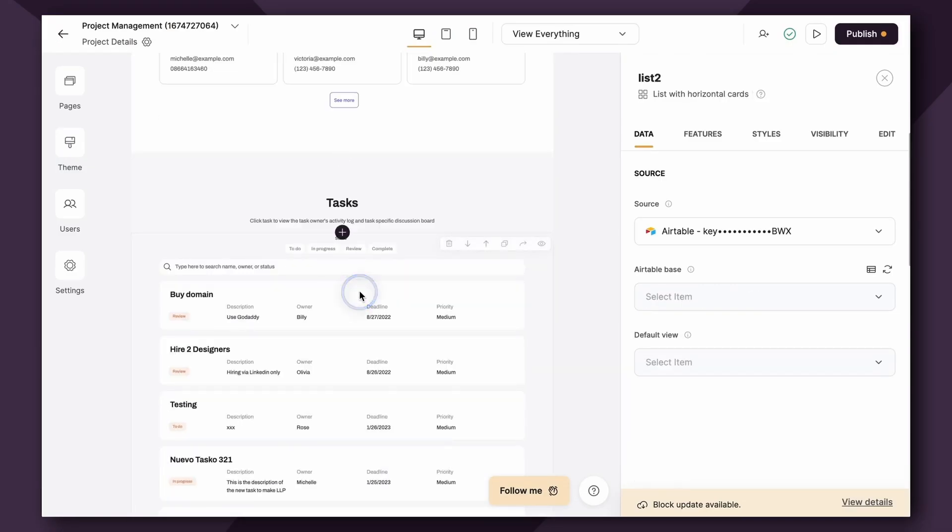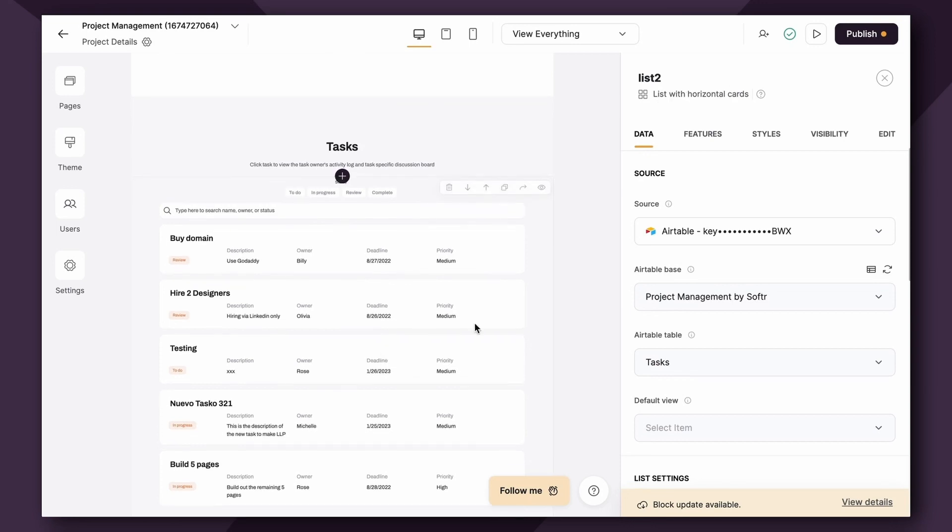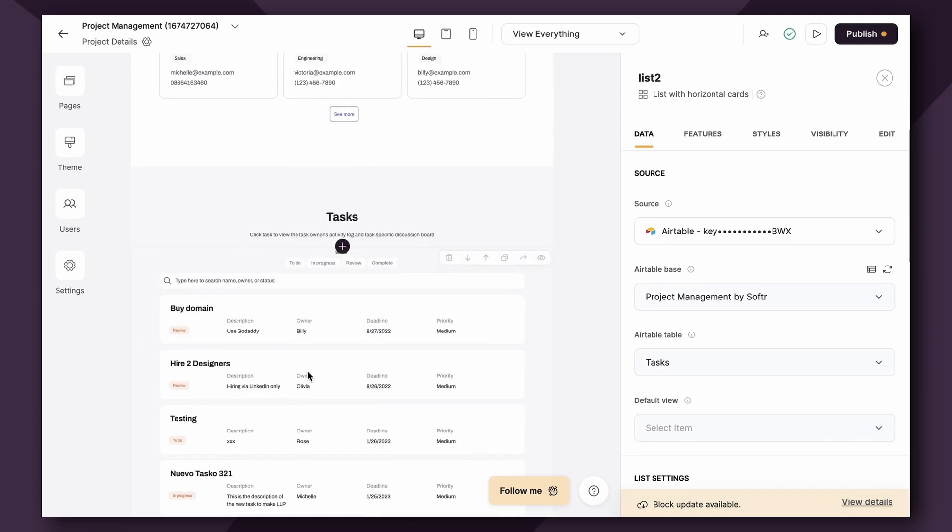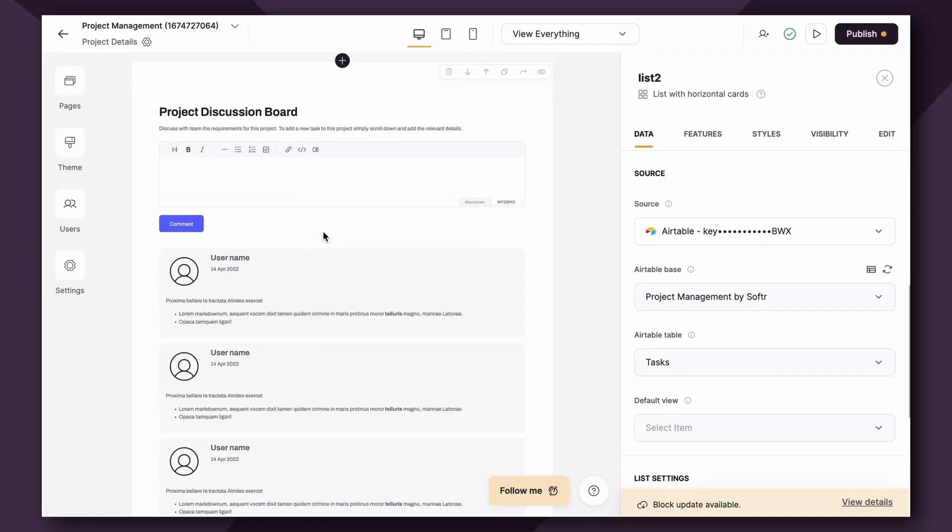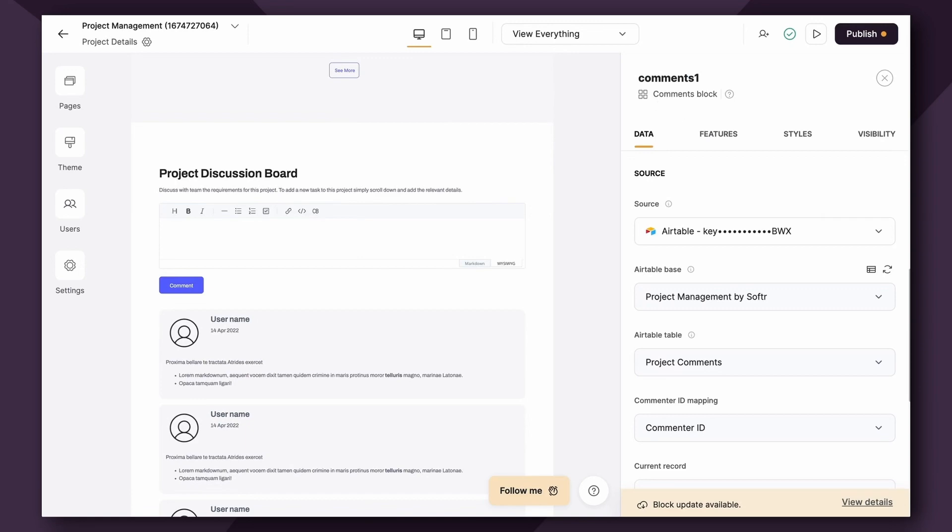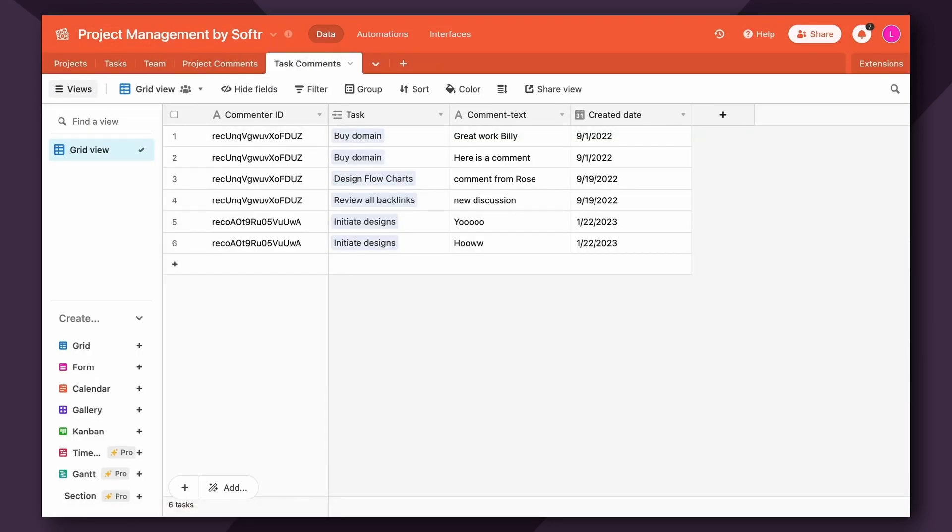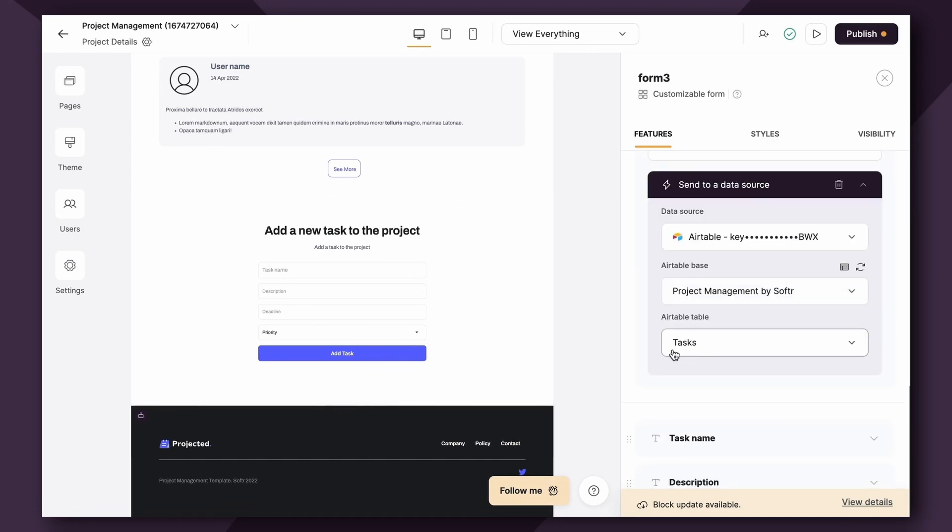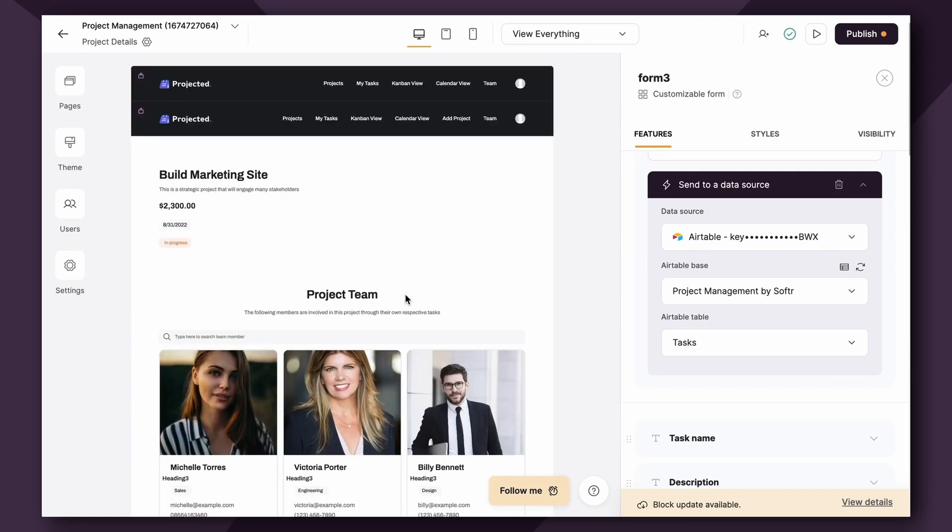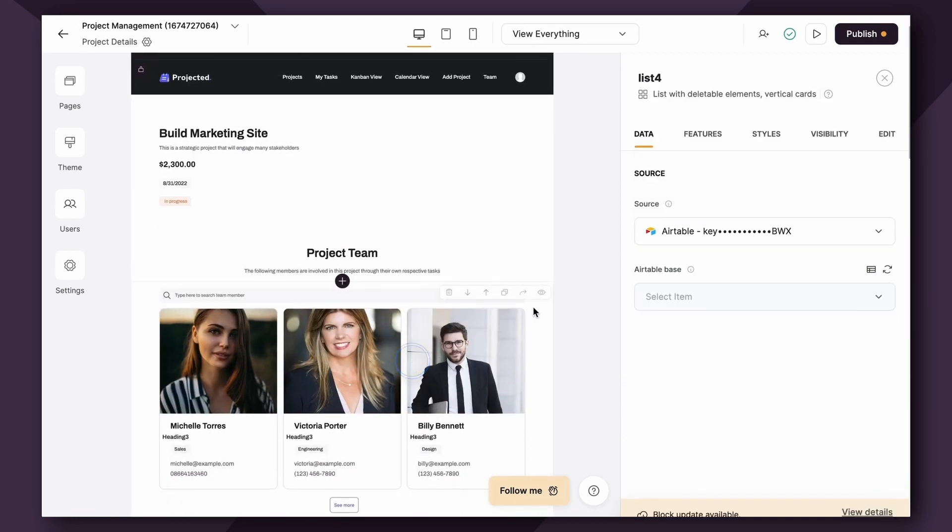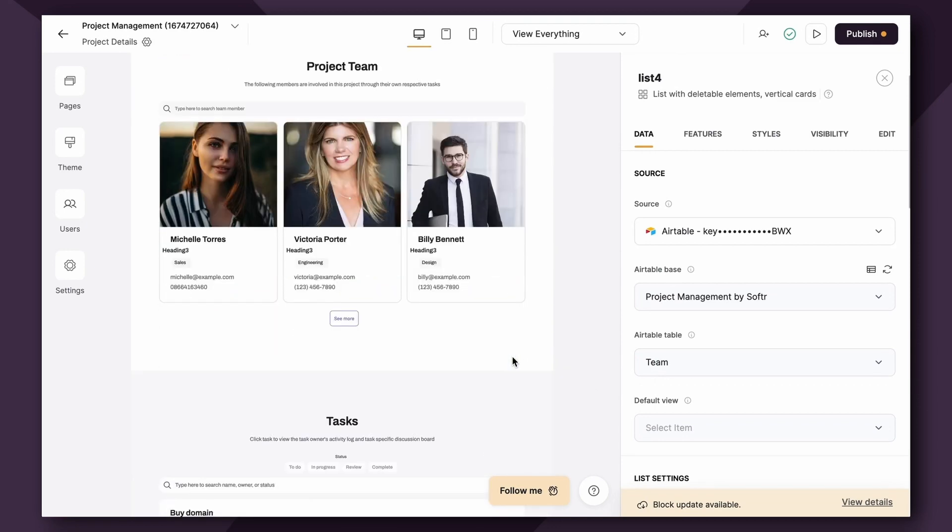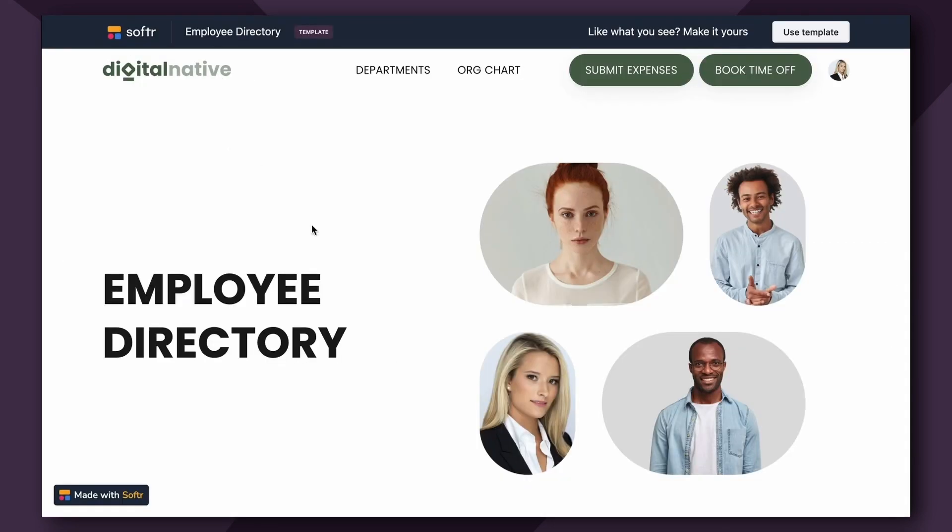Next, we have a Task table, which is again a List block with horizontal cards, which shows all the corresponding tasks for the list item. It's linking to the, you guessed it, Task table in Airtable. Lastly, here we have a Project Discussion board, which is the Comments block, and it's linking to the Task Comments table in Airtable. Oh, and also we have the ability to add a new task to the project with a Form block, which again is mapped to the Task table in Airtable. This is an advanced use case that goes deeper into what we call Conditional Filters, as well as Editing and Permissions and User Groups.